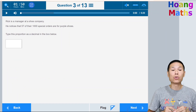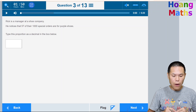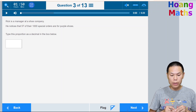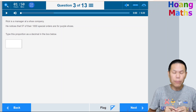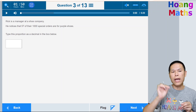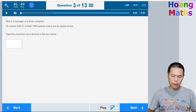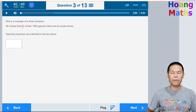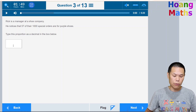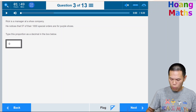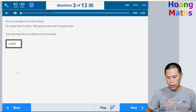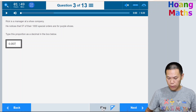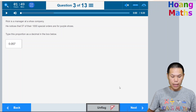Rick is a manager at a shoe company. He noticed that 75 of the 1,000 special orders are for purple shoes. Type this proportion as a decimal. We go 57 divided by 1,000 — move the decimal three places to the left: 5.7, then 0.57, then 0.057. Click the box and type 0.057. If you're not 100% sure, click the Flag button to come back later. Click Next.